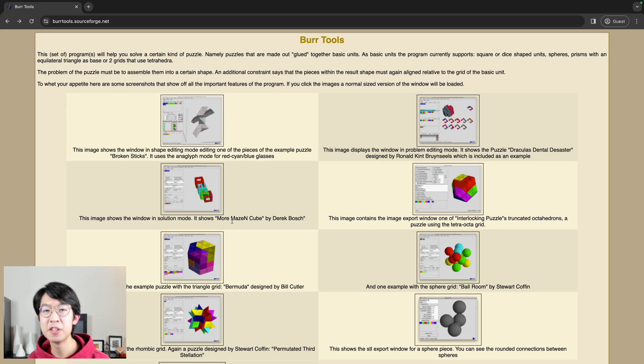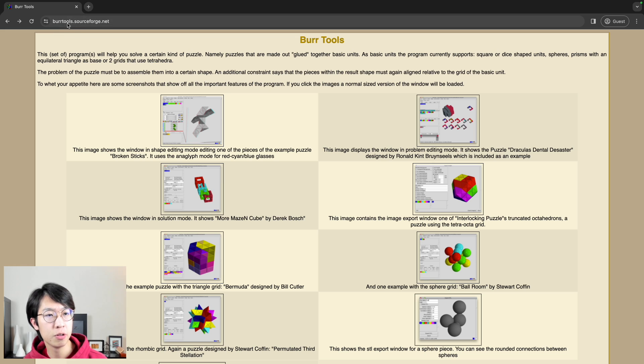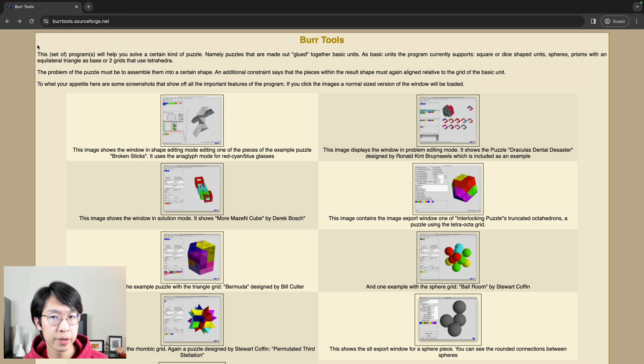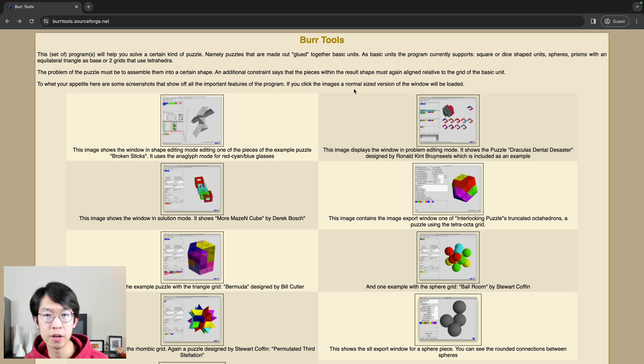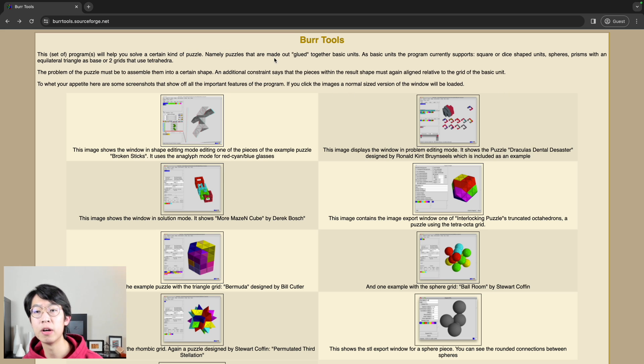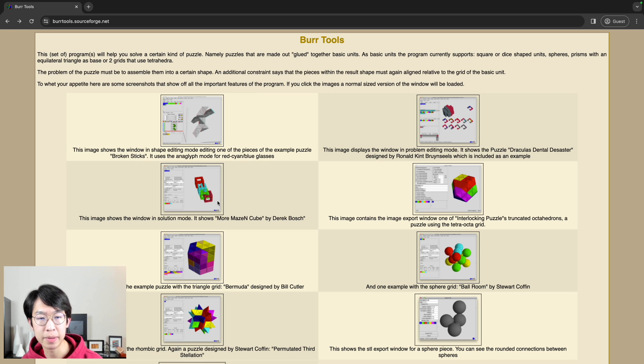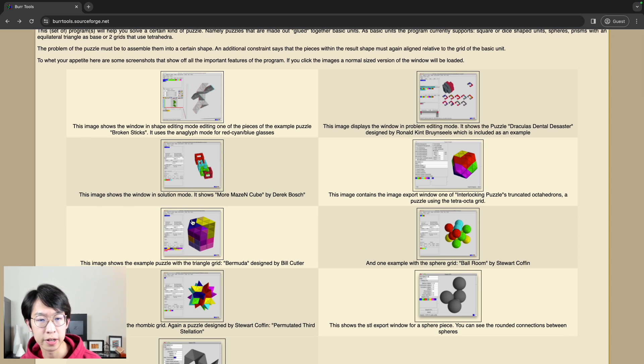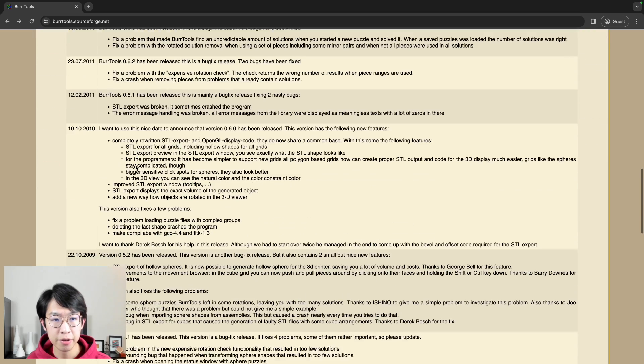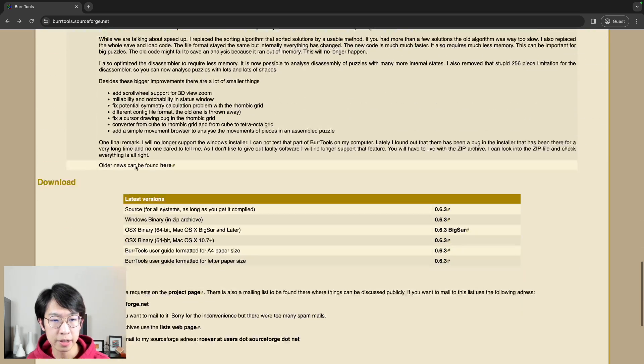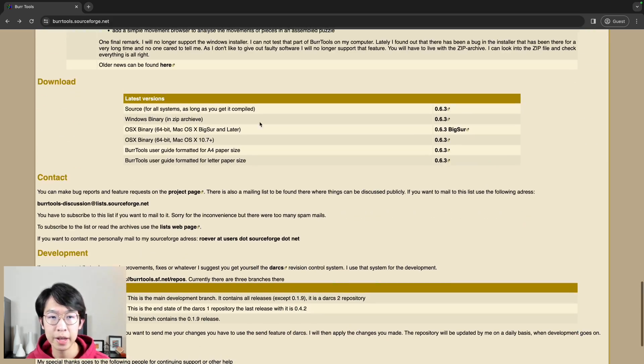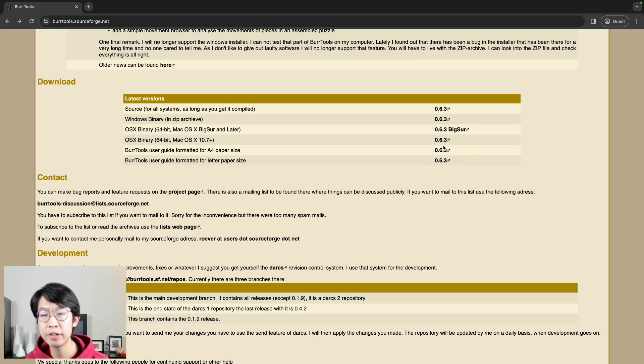So now, let's solve the Dirty Dozen using Burr Tools. Go to burrtools.sourceforge.net if you want to download it for yourself, and here it gives a very nice overview of what Burr Tools does. It solves puzzles that are made up of glued together basic units. For example, pieces that can be made out of blocks, or triangles. So go down all the way to here, if you want to download it, and download the version that is meant for your computer. And it'll start downloading automatically.